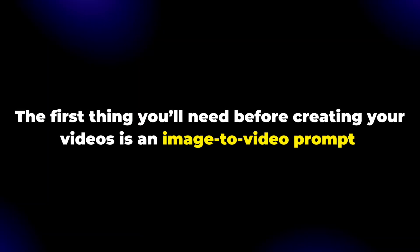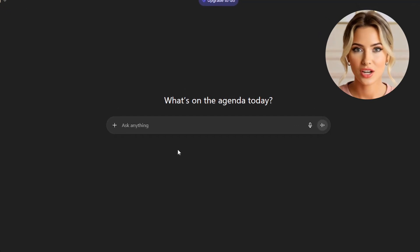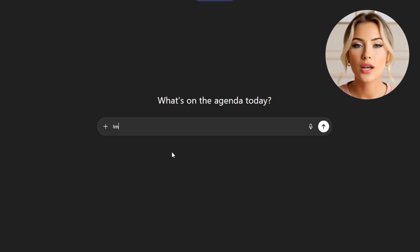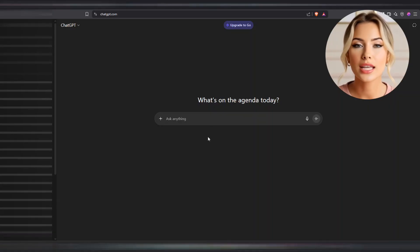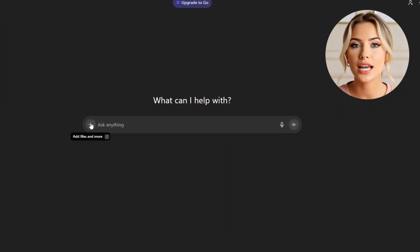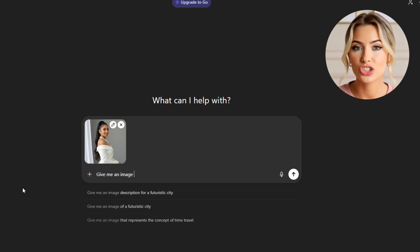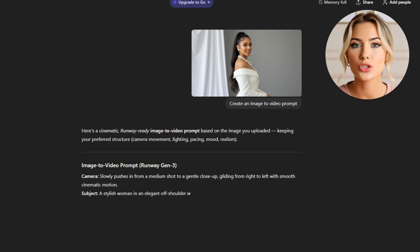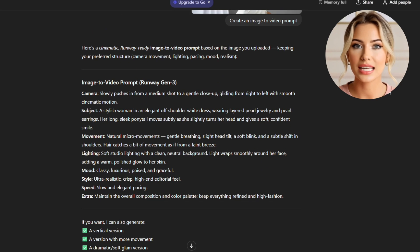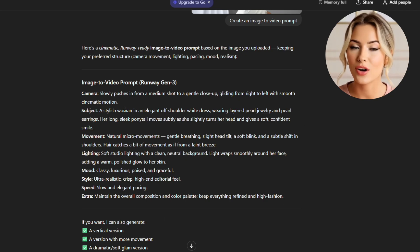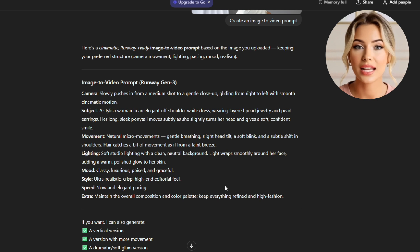The first thing you'll need before creating your videos is an image-to-video prompt. You can use ChatGPT to help you with that, especially if you have no idea how to write one. Don't overthink it — it's just a simple prompt and Wisc will still understand what you're going for based on the image. When you're on ChatGPT, describe everything clearly. You can even upload the image you want to turn into a video so ChatGPT can give you a more accurate prompt. Just click the plus icon, upload your photo, and ask ChatGPT to create an image-to-video prompt. Read through the result carefully, and if you want to refine, remove, or add certain details, tell ChatGPT exactly what to adjust so it gives you the best results.